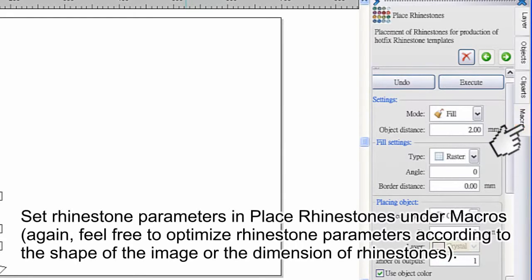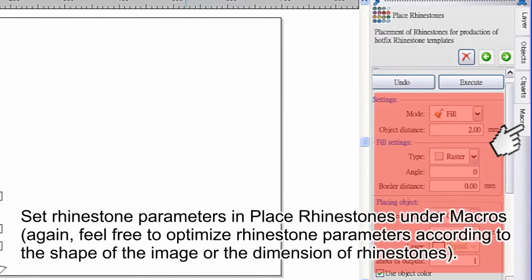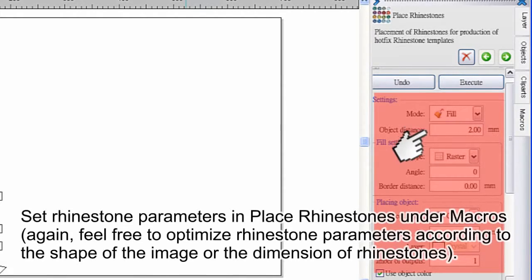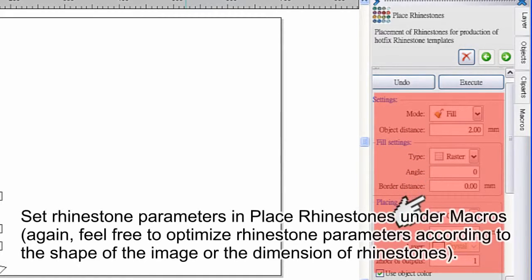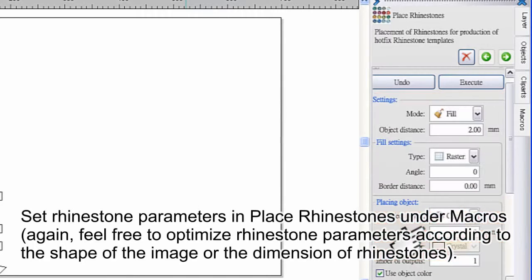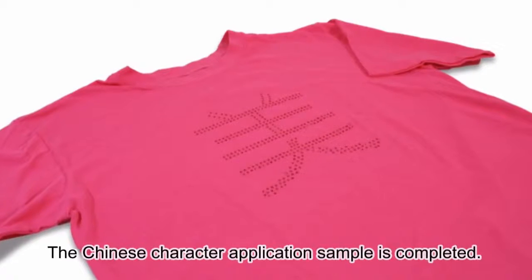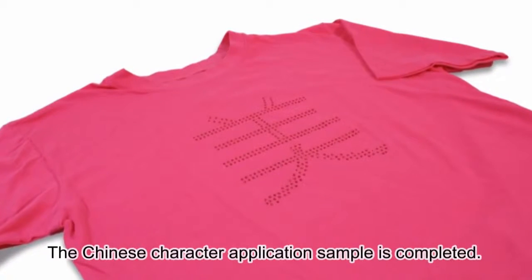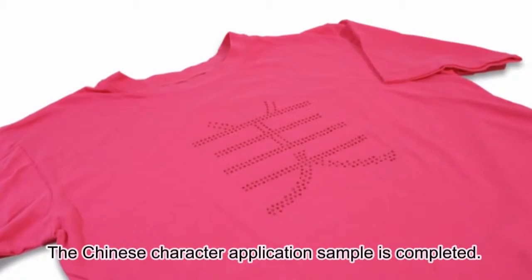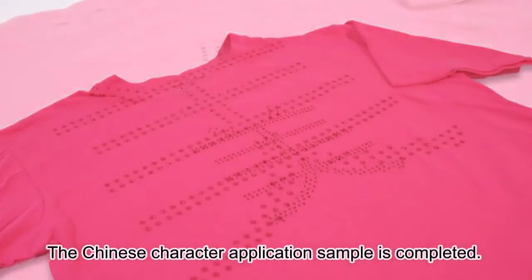Set rhinestone parameters in Place Rhinestones under Macros. Feel free to optimize rhinestone parameters according to the shape of the image or the dimension of rhinestones. The Chinese character application sample is completed.